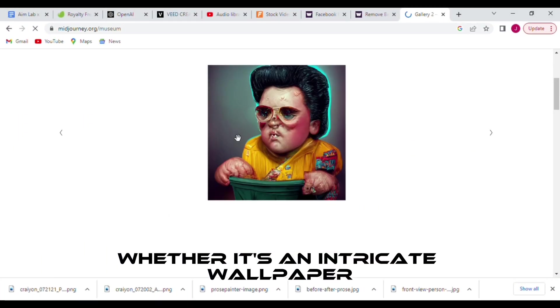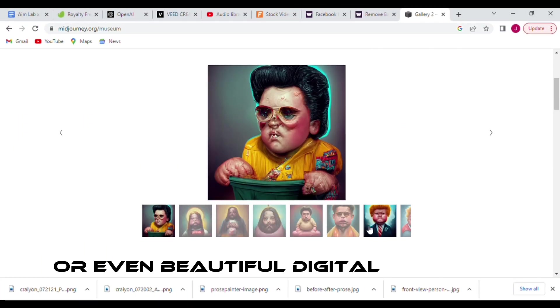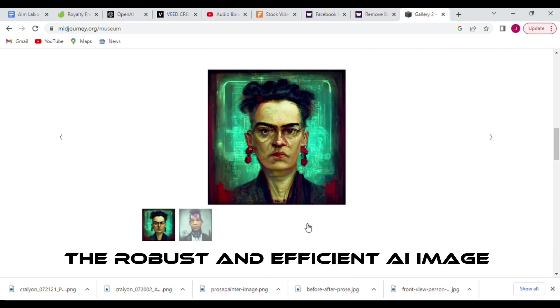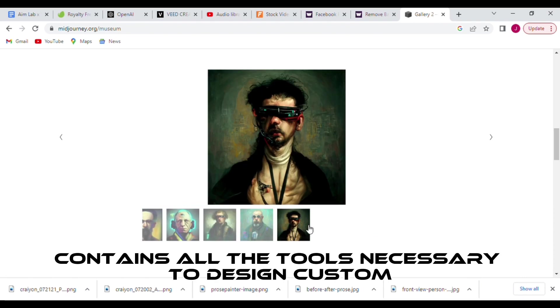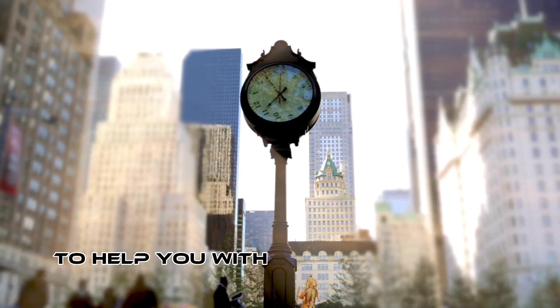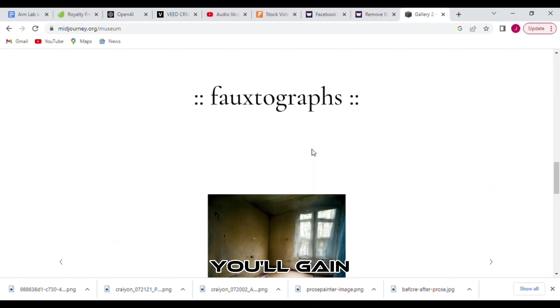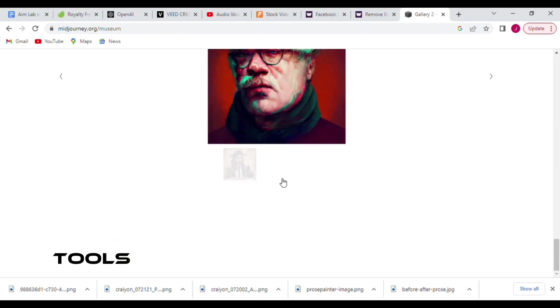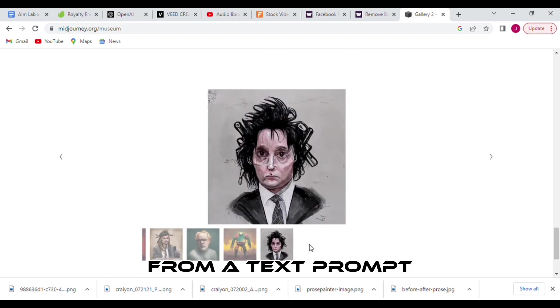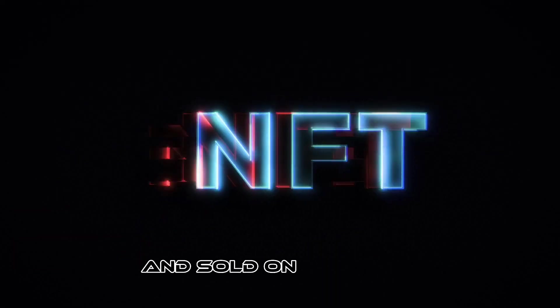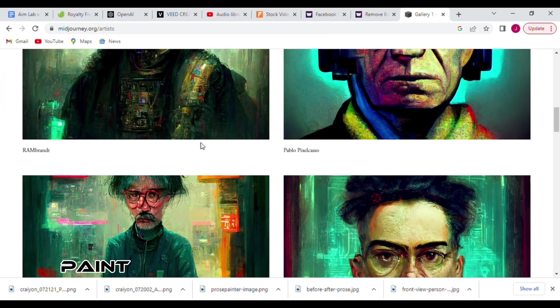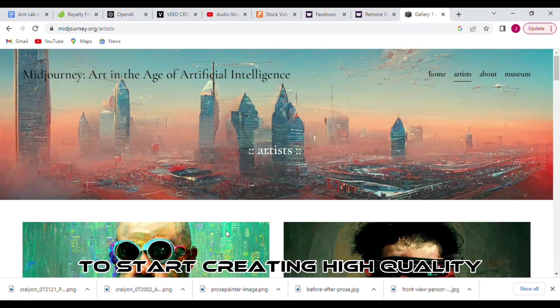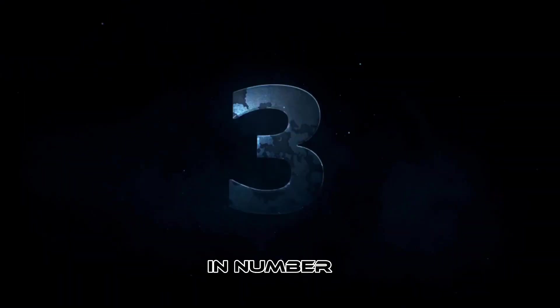Whether it's an intricate wallpaper, a designer logo, or even beautiful digital paintings, Midjourney has you covered. The robust and efficient AI image generator contains all the tools necessary to design custom artwork quickly and easily. Plus, their friendly support team is available around the clock to help you with any questions or technical issues. For as low as $8 per month, you'll gain access to Midjourney to create new images daily. It is one of the best AI tools that generates high-quality images from a text prompt. The AI-generated art images can be used as NFT and sold on OpenSea or Rarible. It can be used to create an oil painting in just a matter of seconds. Don't miss out on this opportunity to start creating high-quality artwork by signing up for Midjourney.